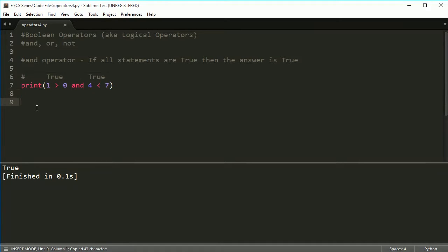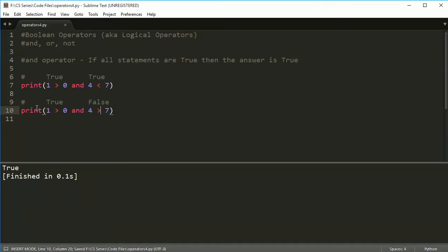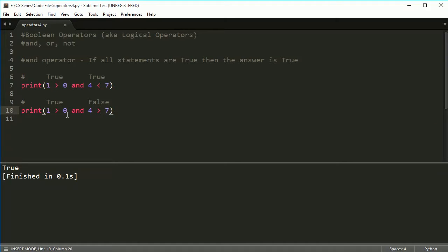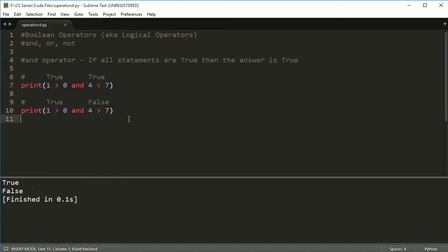Okay, so now, if I make one of these false, and we can make it false by just switching this around and saying four is greater than seven, then not all the statements are true, therefore, it should print out false. So if I do this, I get false, all right?